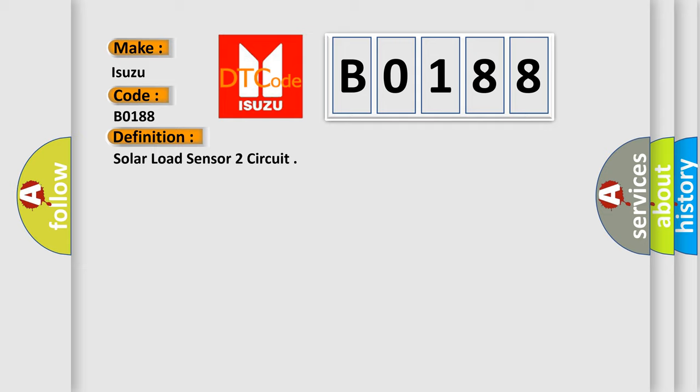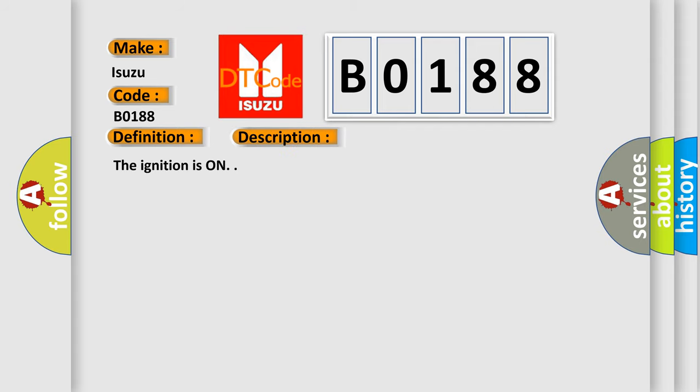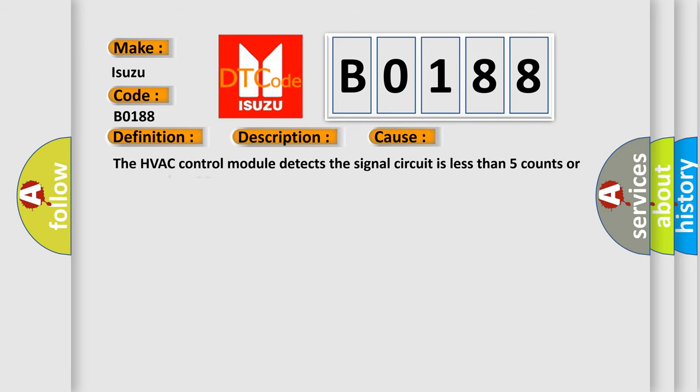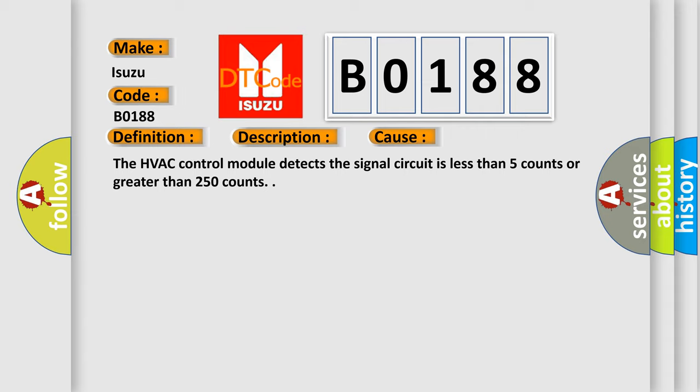And now this is a short description of this DTC code. The ignition is on. This diagnostic error occurs most often in these cases: The HVAC control module detects the signal circuit is less than 5 counts or greater than 250 counts.